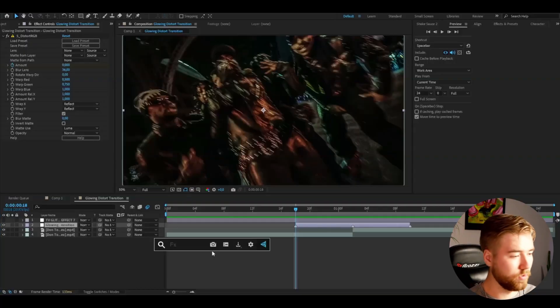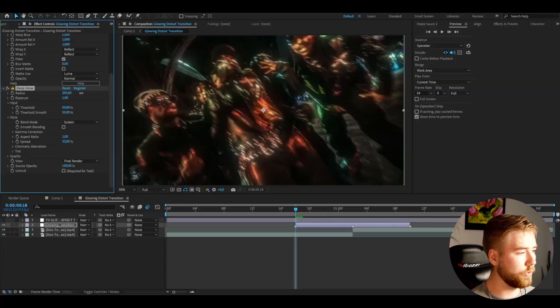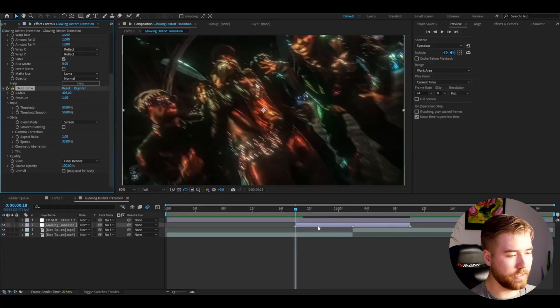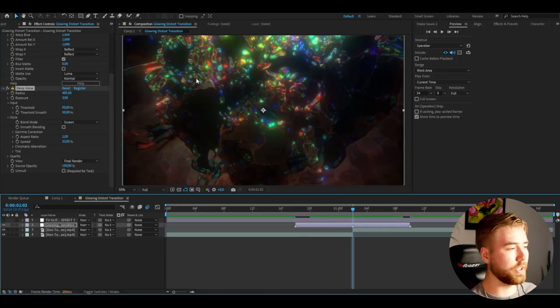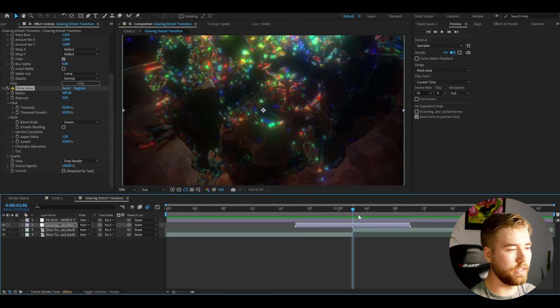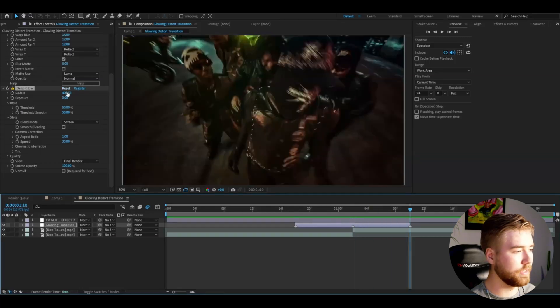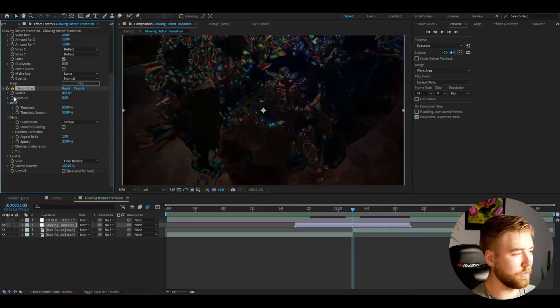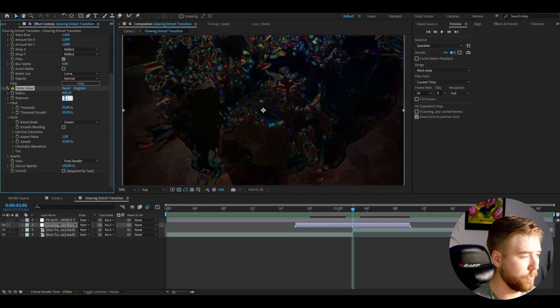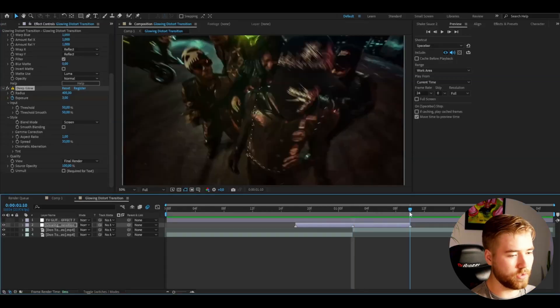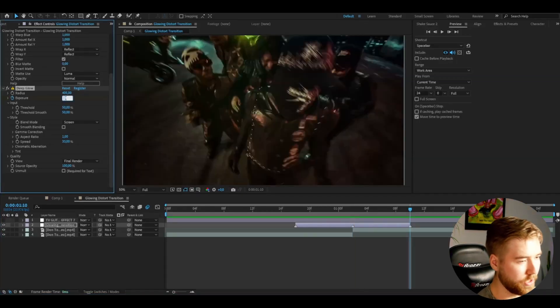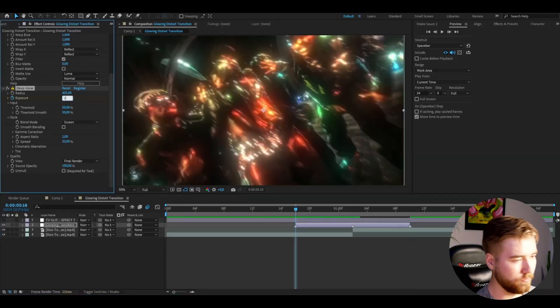Now for the glowing distort transition, I'm going to add Deep Glow. Here I'm going to increase the radius to around 400. Then go to the transition point and set the exposure to 3. You can see the brightness becomes a lot stronger. Press the clock to keyframe it, go to the ending and set it to zero, then go to the beginning and set it to zero as well.